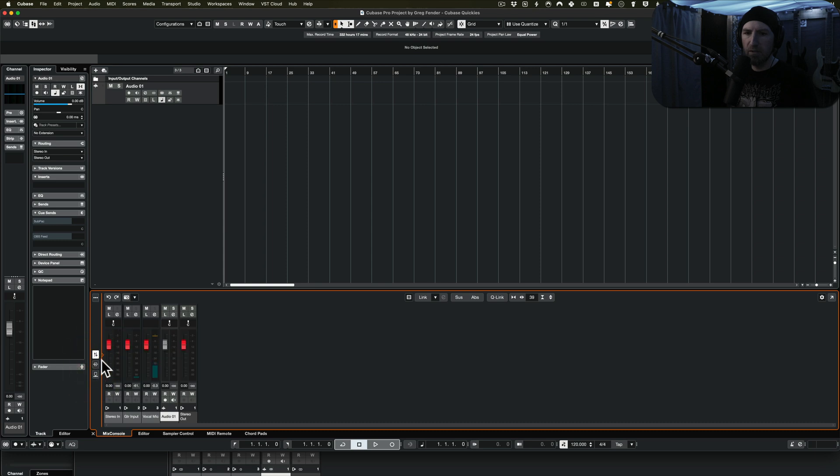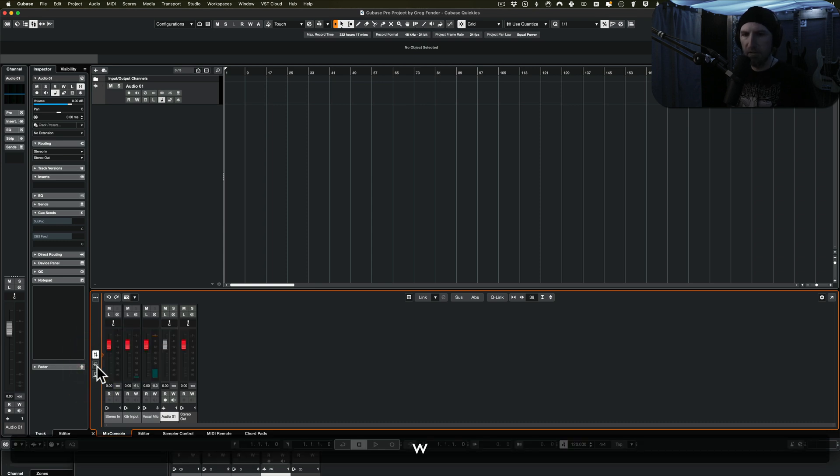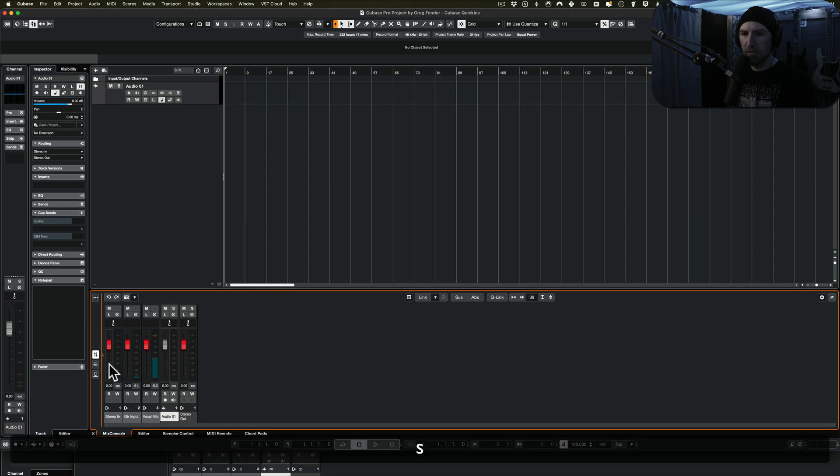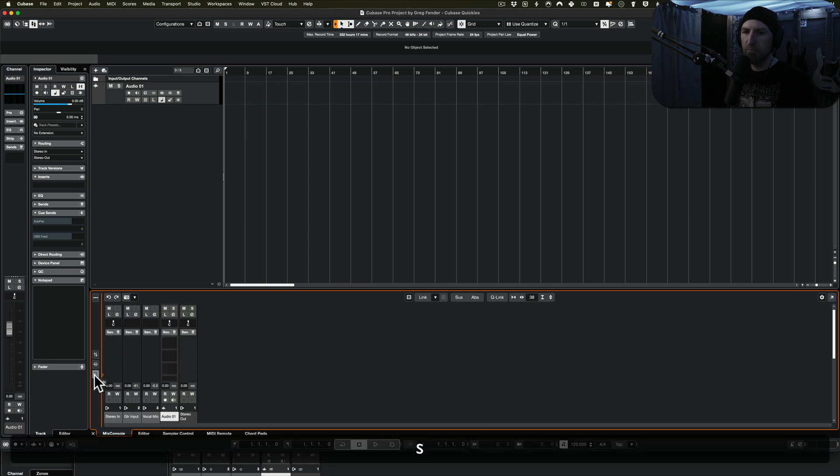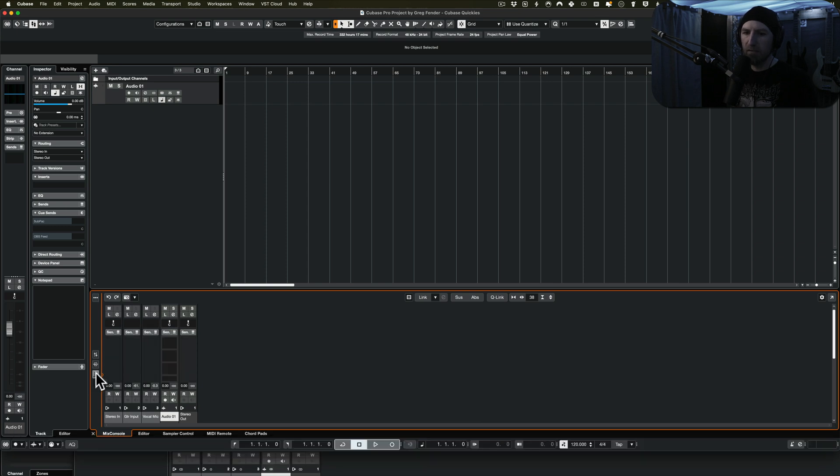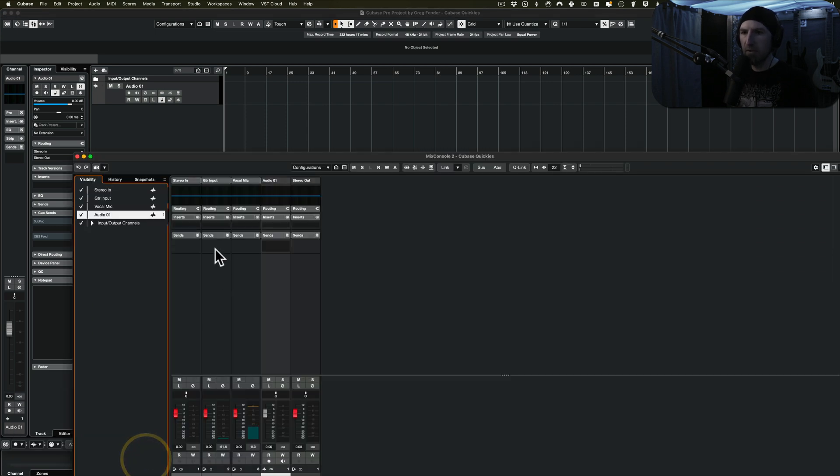We can only do three choices: we've got faders and meters, we've got inserts, and we've got sends. If you want all of that at the same time, you're going to have to open up the actual mixer window.